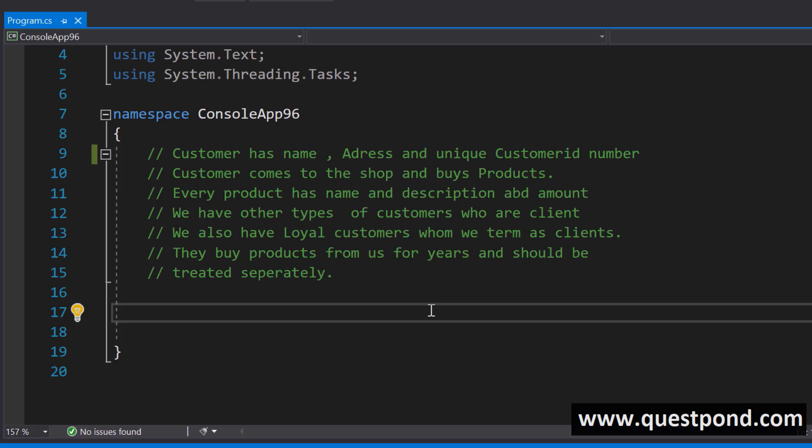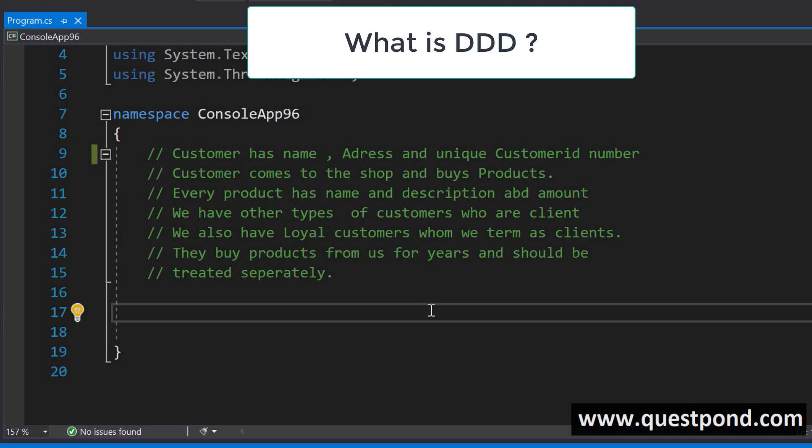Very quickly, in the last lecture I talked about DDD — domain driven development — and ubiquitous language. These two concepts really excite me, so let me talk about them in a very precise and concise way.